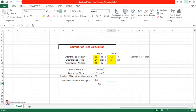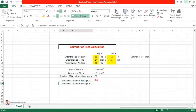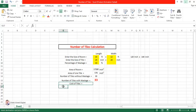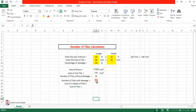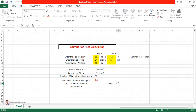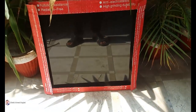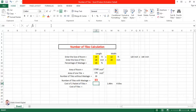Now if you want to calculate the cost of the tiles as well, let's continue. First, I'll enter the 'Cost of One Packet of Tiles'. It depends on the brand, design, and quality of the tile. From the market you can get the price. One packet equals 1.44 square meters and contains four tiles of 2 feet by 2 feet. Enter the rate here.